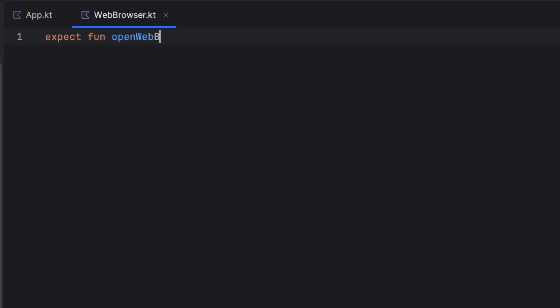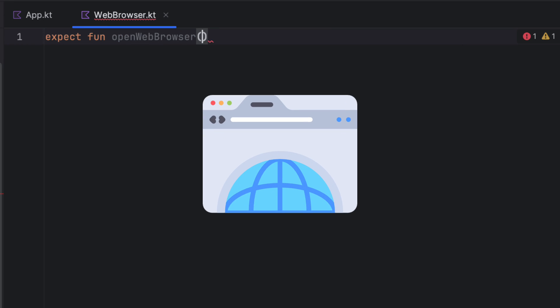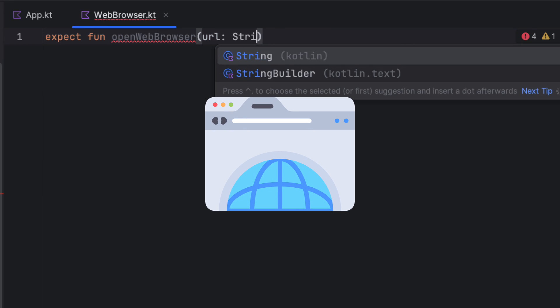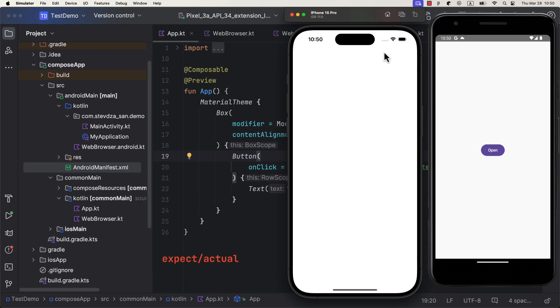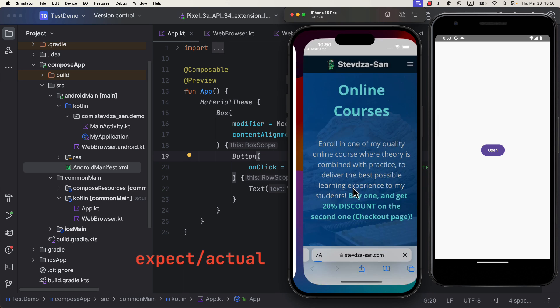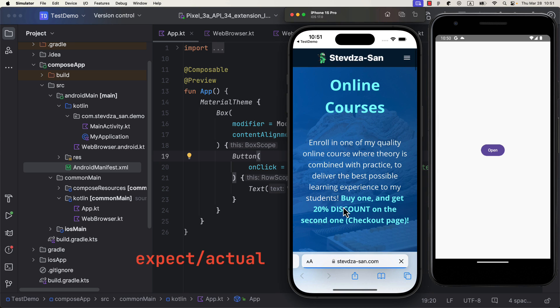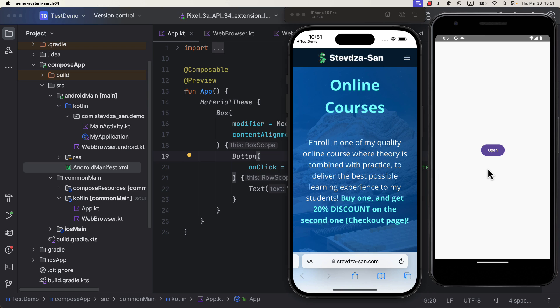I will show you how to write a custom and simple logic to open up the web browser using expect actual mechanism in Kotlin multiplatform. This is often used when you can't find any KMP library for a specific task.